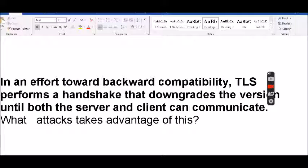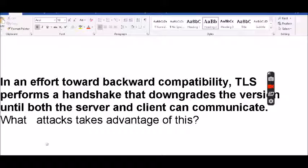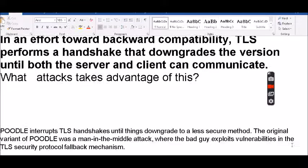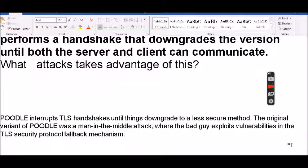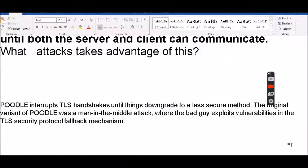In an effort toward backward compatibility, TLS performs a handshake that downgrades the versions until both the server and the client can communicate. What attack takes advantage of this? The answer is POODLE. POODLE interrupts the TLS handshake until things downgrade to a less secure method. The original variant of POODLE was a man-in-the-middle attack where the bad guy exploits vulnerabilities in TLS security protocol fallback mechanisms.